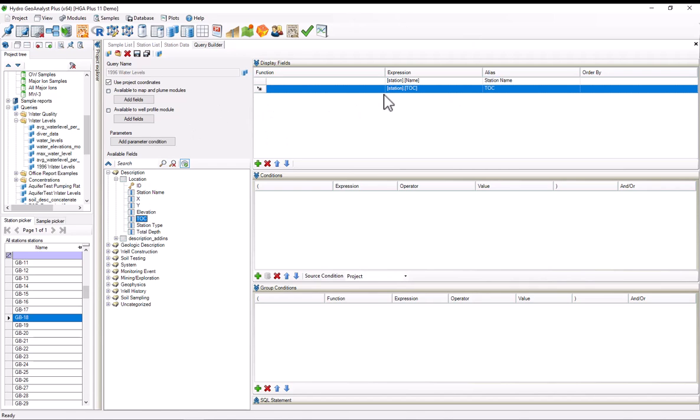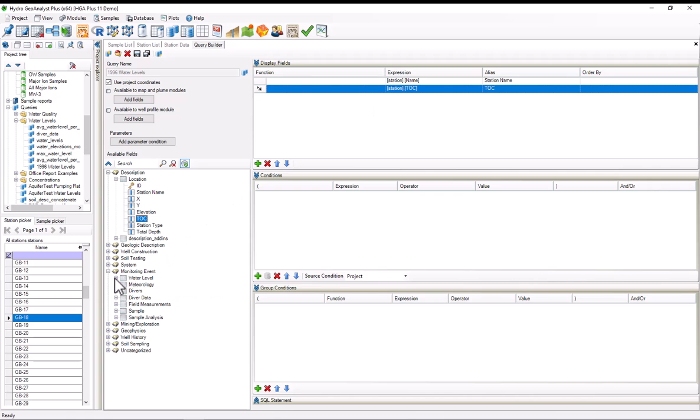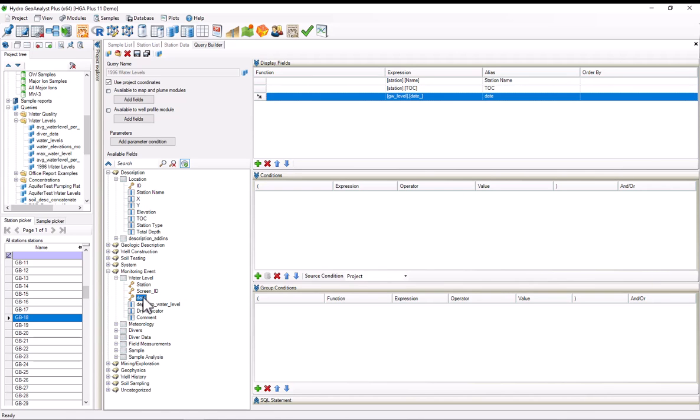We also want our water level data, so we'll go to monitoring event, water level, and we want the date, so I'll select date, and we also want the depth to the water level, so I'll double click that as well.